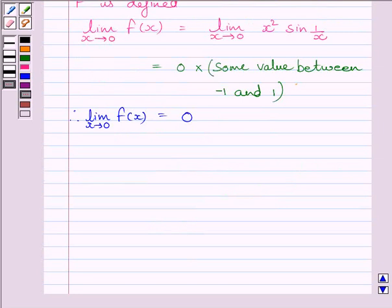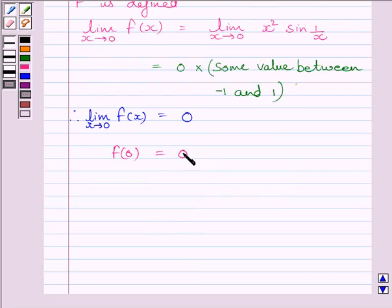Now let us find the value of the function at x equal to 0. That is, f(0) equals 0. Clearly, the limit of the function equals the value of the function at x equal to 0.